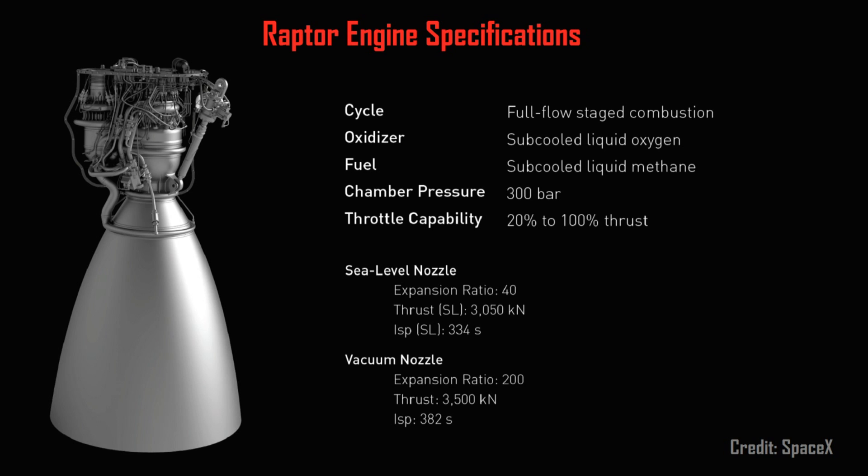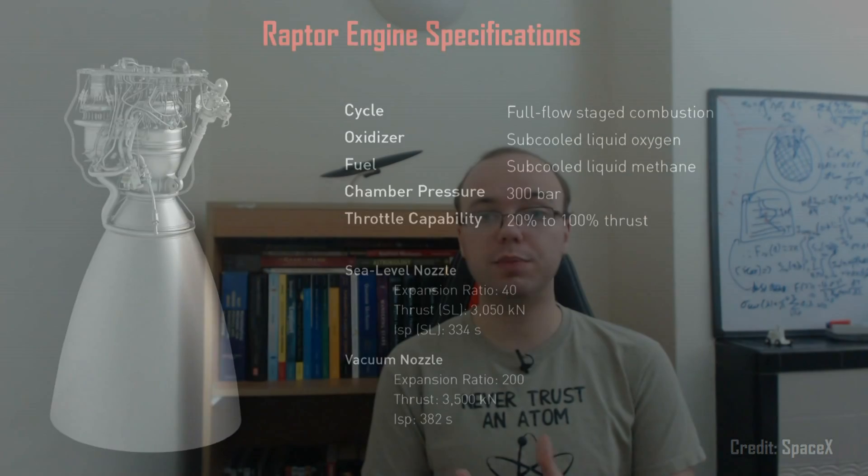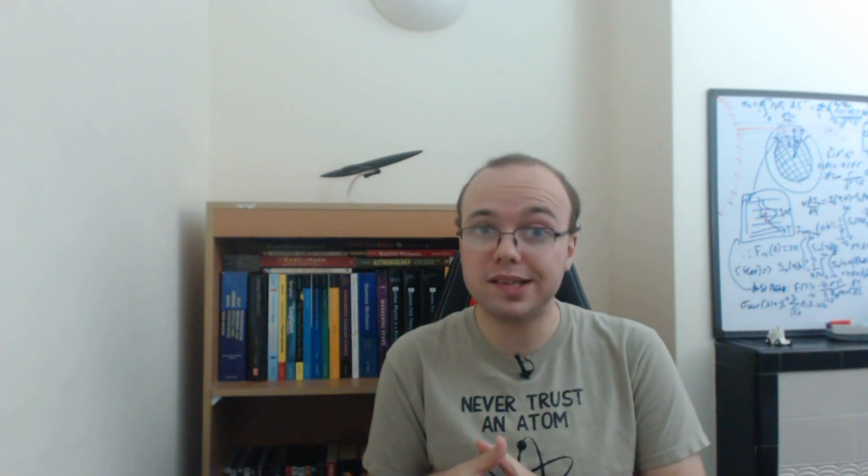The Raptor also represents a move to cryogenic methane and liquid oxygen propellants, which have been chosen specifically with propellant production on Mars in mind.